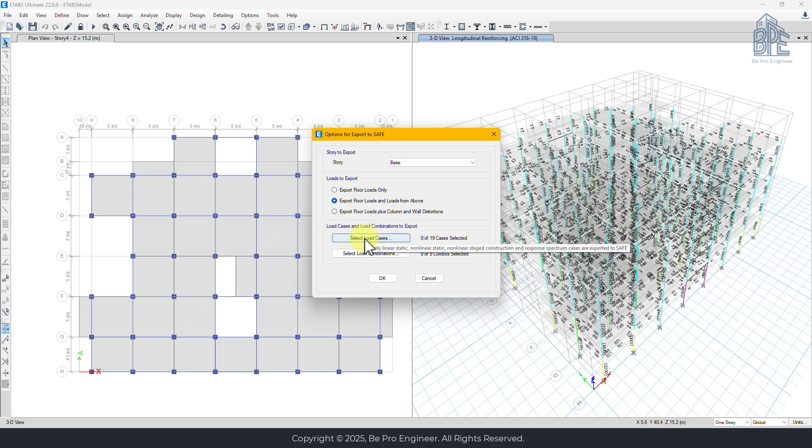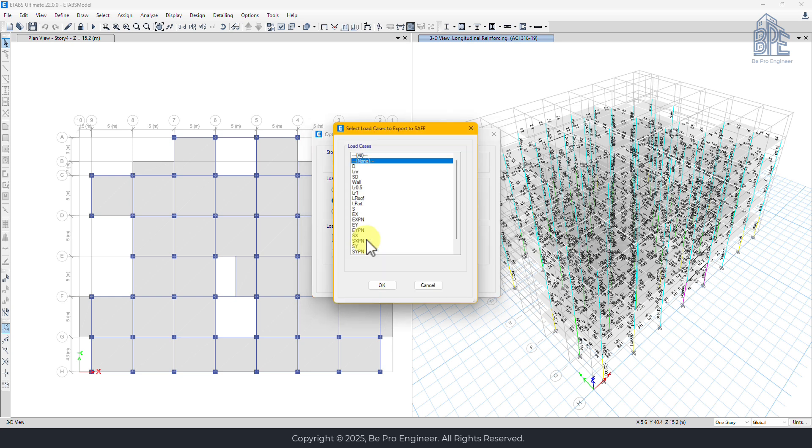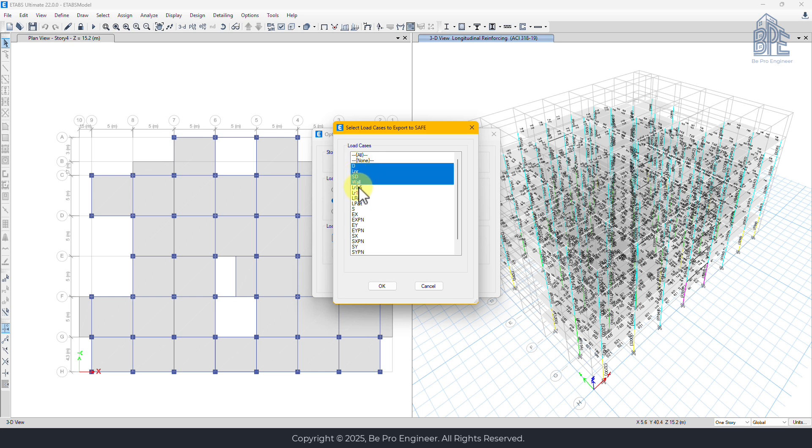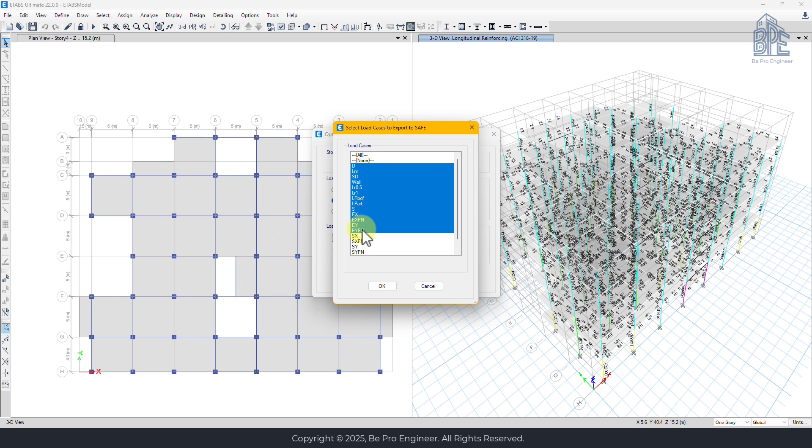The final step in the export process is selecting which load cases and load combinations we want to transfer. Load cases include dead loads, live loads, snow loads, earthquake loads, and other relevant forces. Apart from these, there are also response spectrum analysis load cases, but we don't need to transfer those to SAFE.